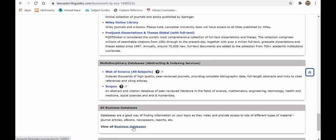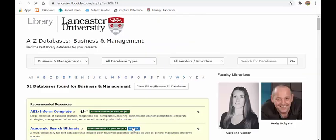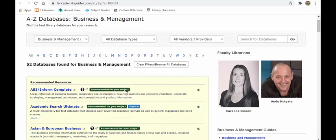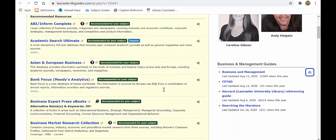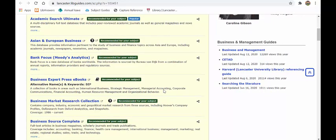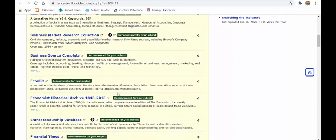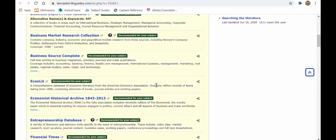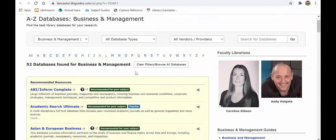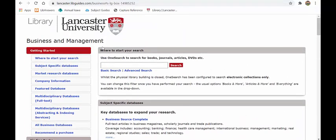At the bottom of the page there's a link to all our business databases. Clicking this takes you to a list of the 52 databases we have for business and management. You can scroll through and under each one you'll find a description of what's available. I recommend spending a good five to ten minutes having a look and seeing what is available to you.